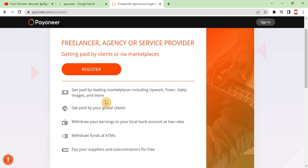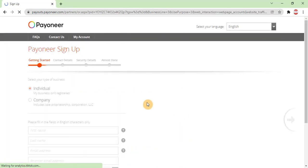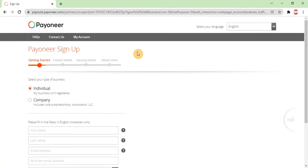If you have a bank account, you can withdraw funds to it. Click on the option to proceed. Now we are going to get started. Select your type of business — Individual or Company. If you have a business or company, you can register under it. You can start as an individual and follow the steps for your account type.